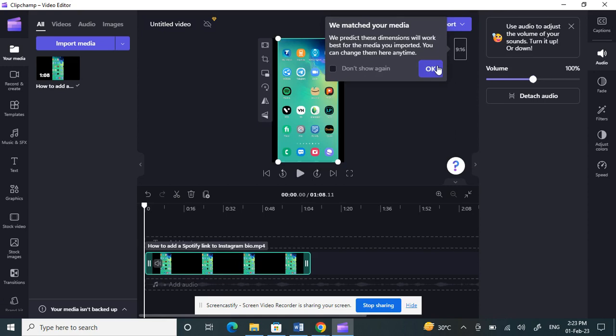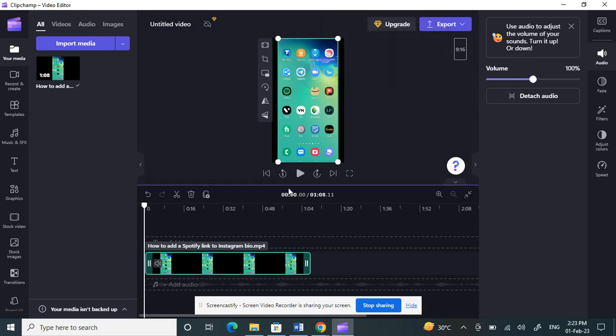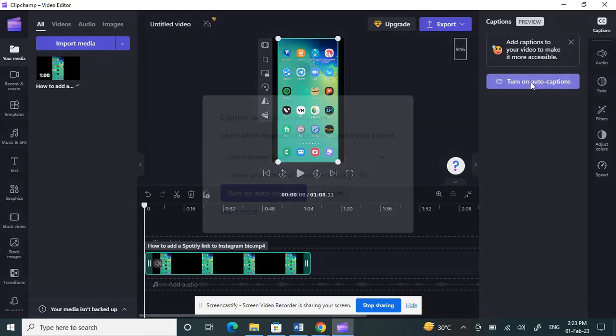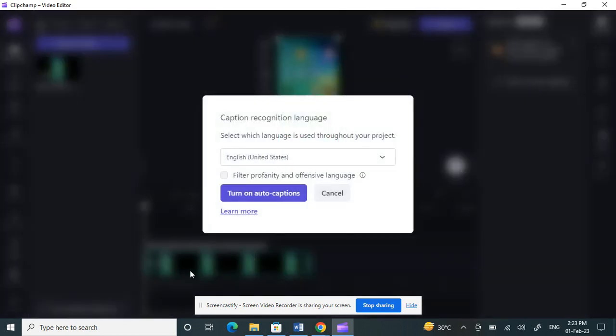Now what you have to do on your right here, you will see an option called Captions. This is auto-generated captions. Click on it and turn on the auto captions. You can choose the English language, then click Turn On, and this will generate the subtitles.